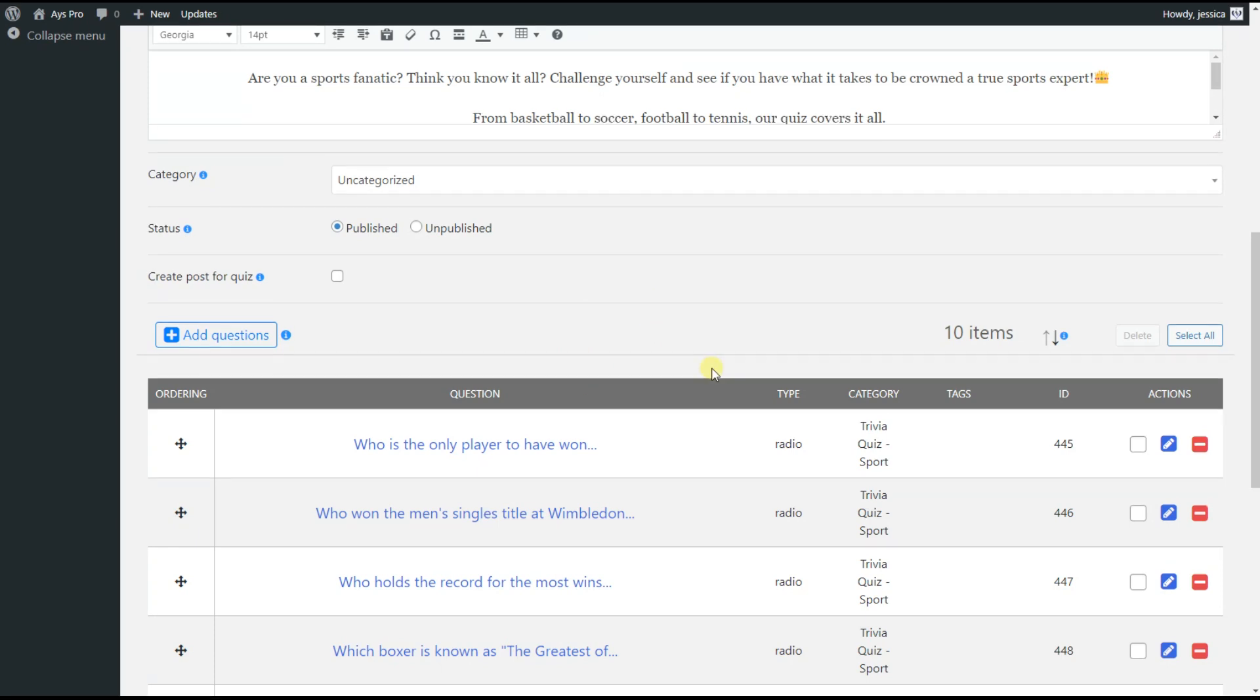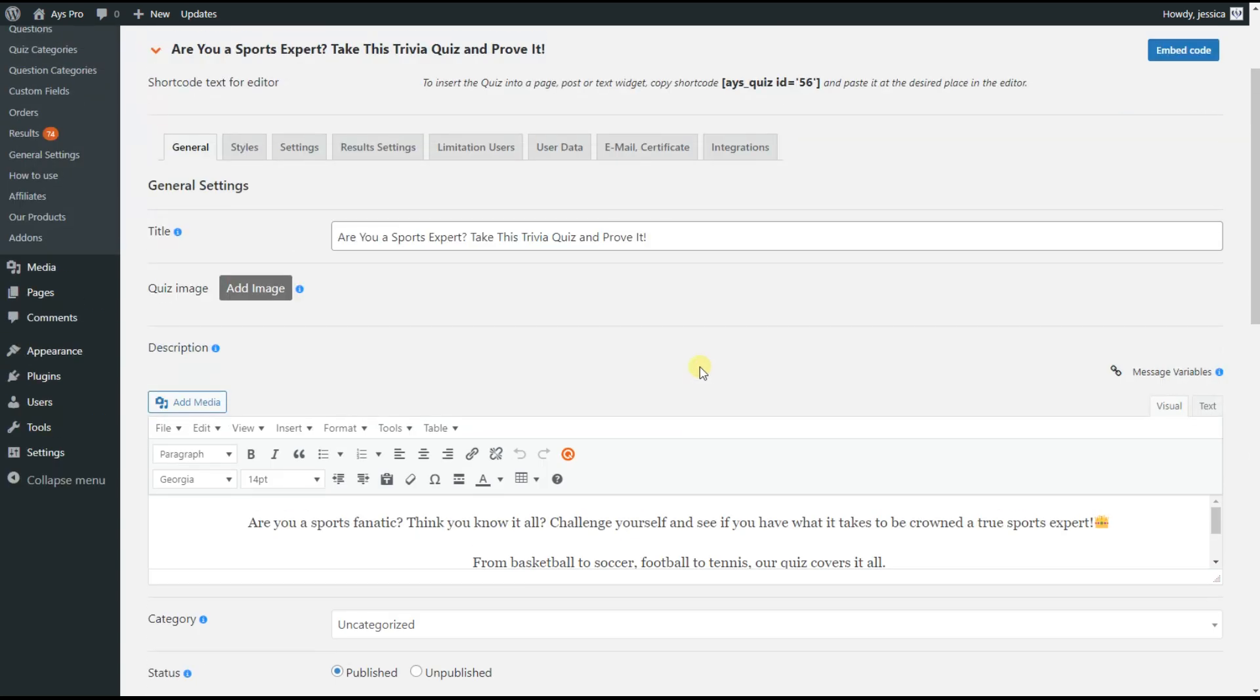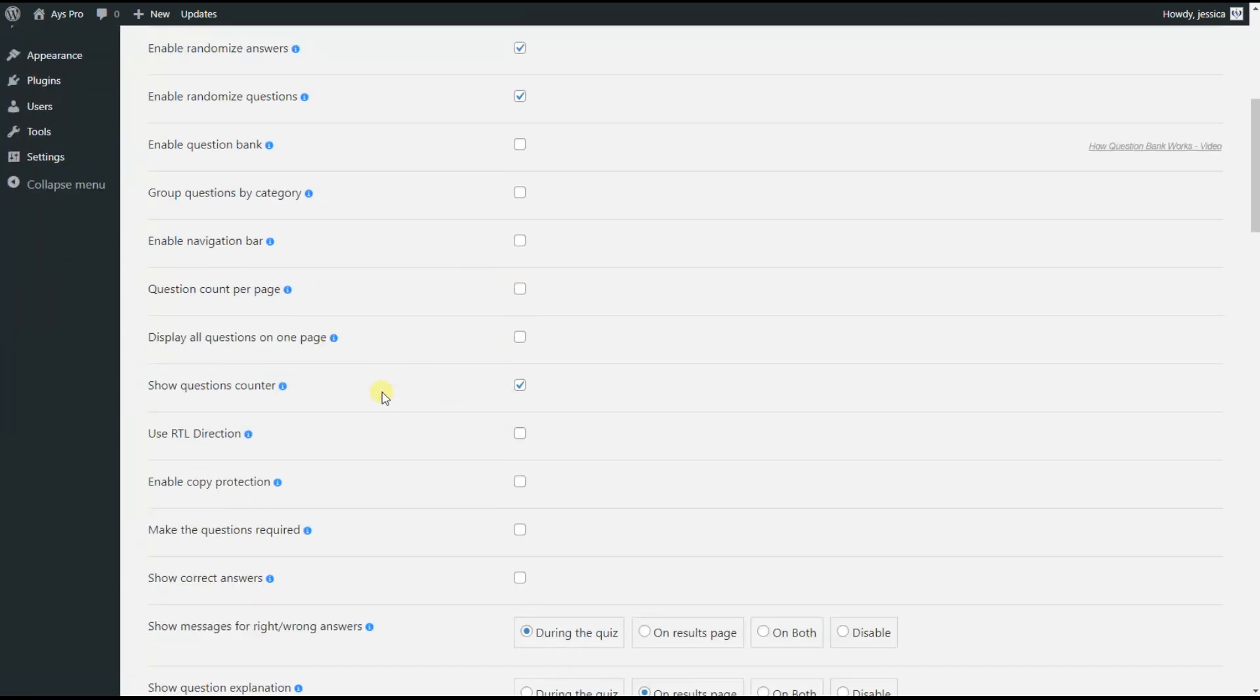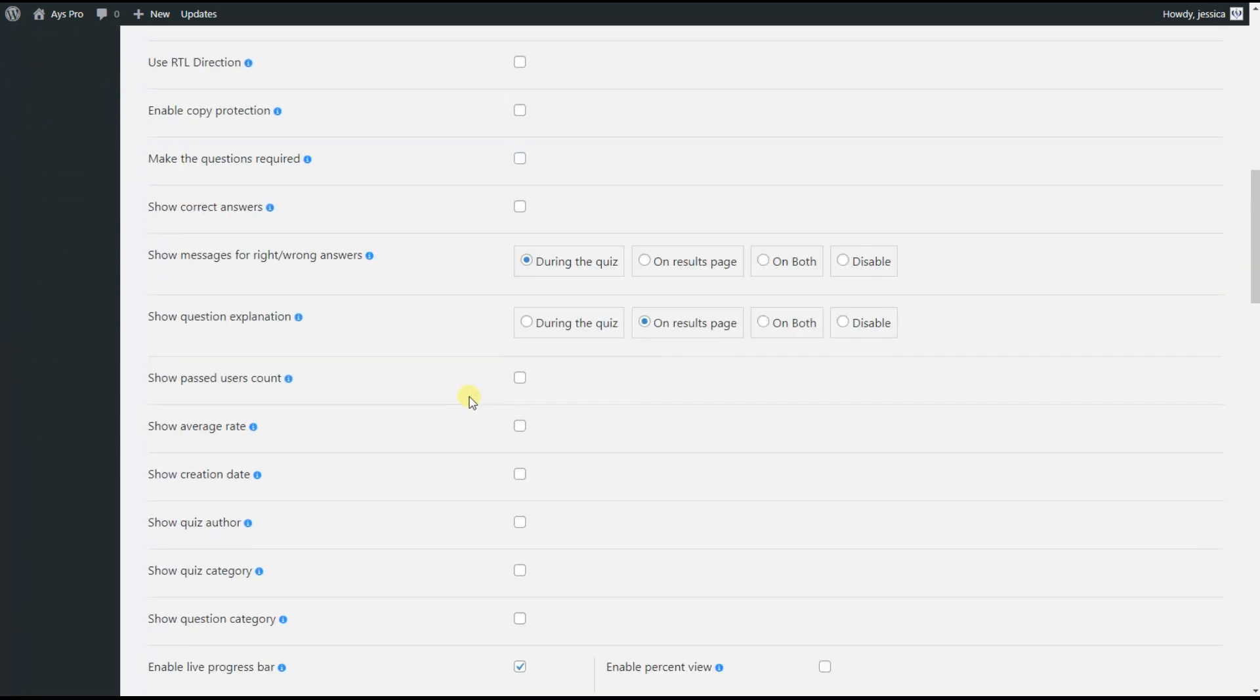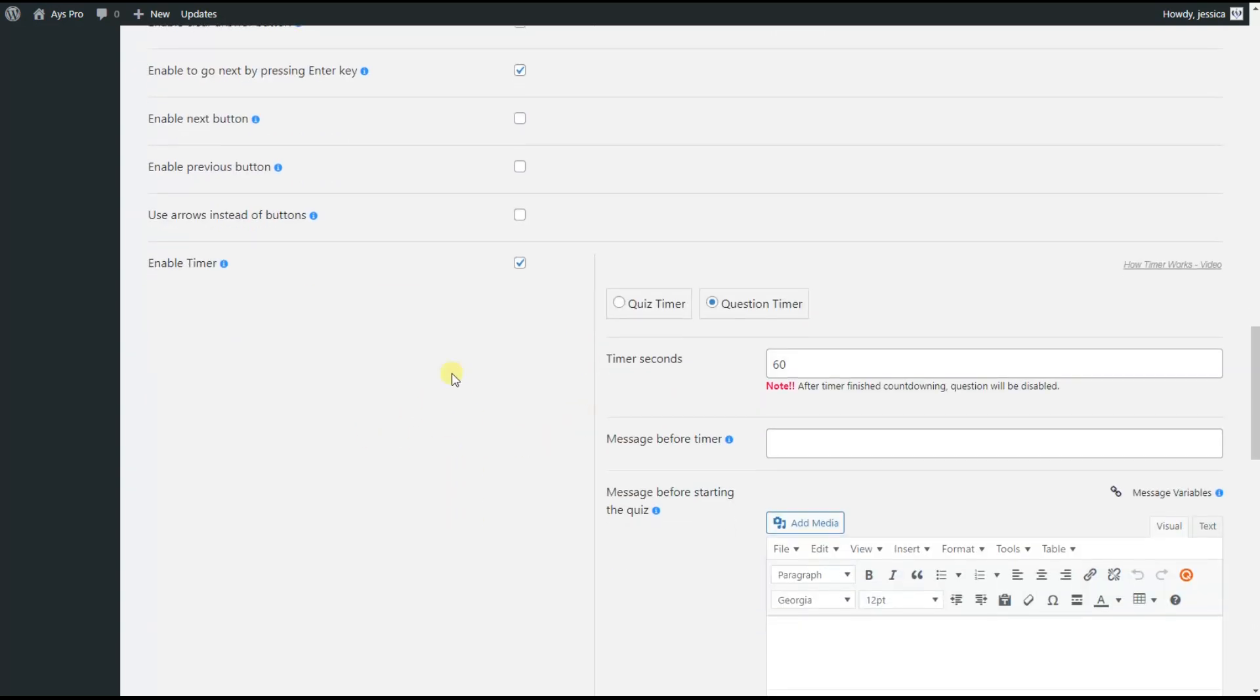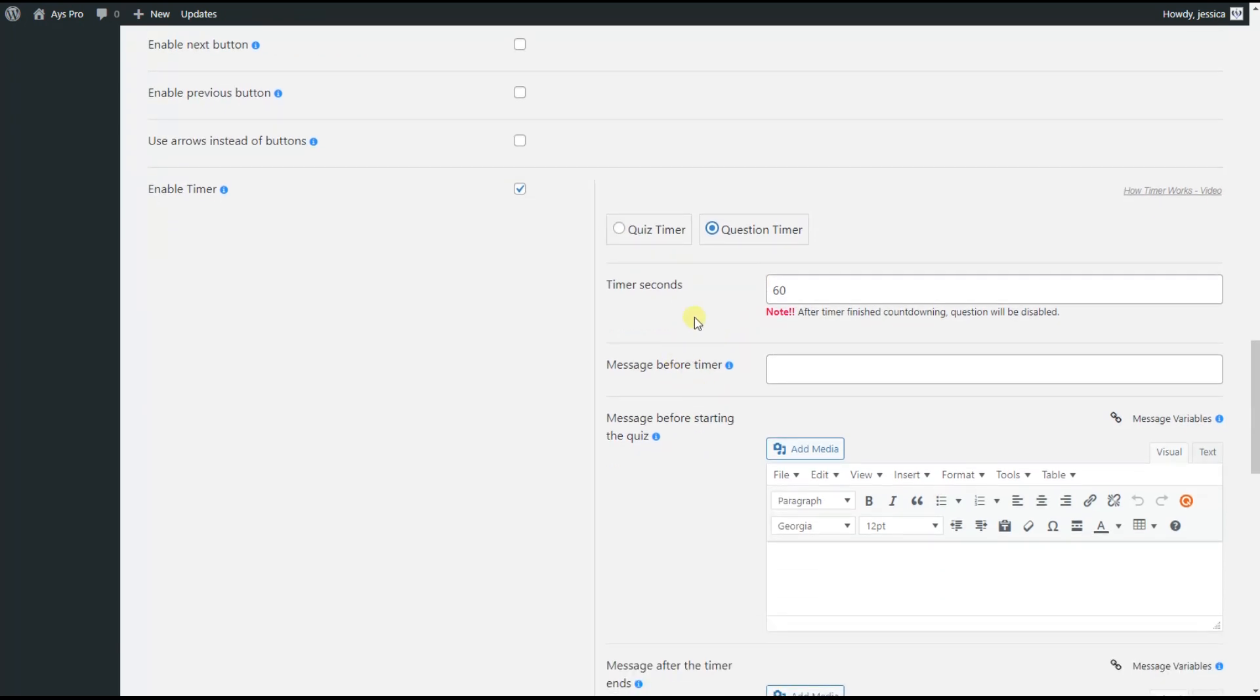We head to the Settings tab and scroll down a little bit to see the Enable Timer option. As you can see, here are two checkboxes. First one is Quiz Timer and second one is Question Timer. By choosing Quiz Timer, we can set a timer for the whole quiz. By choosing Question Timer, we can set a timer for each question separately. Here we need to specify timer seconds for each question.